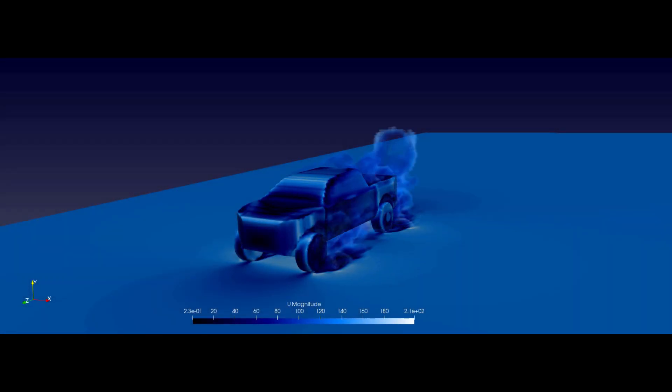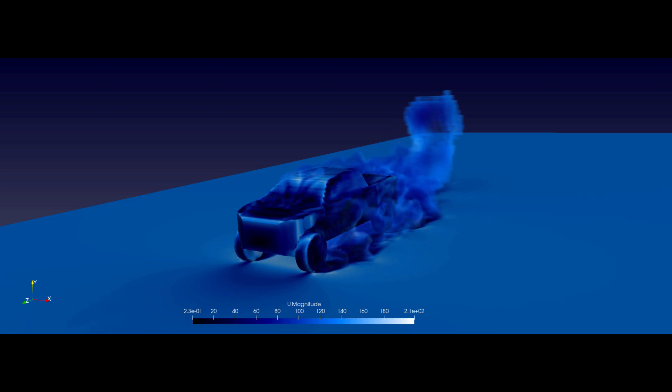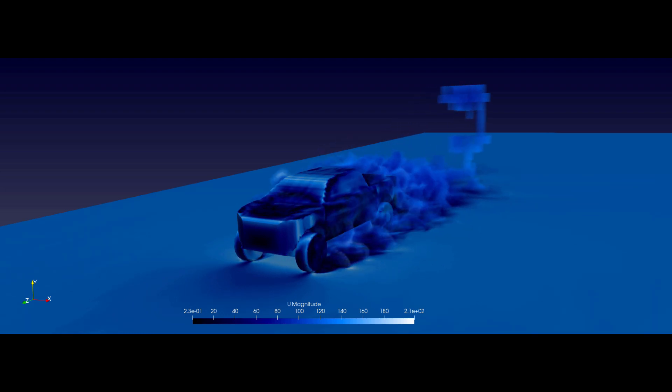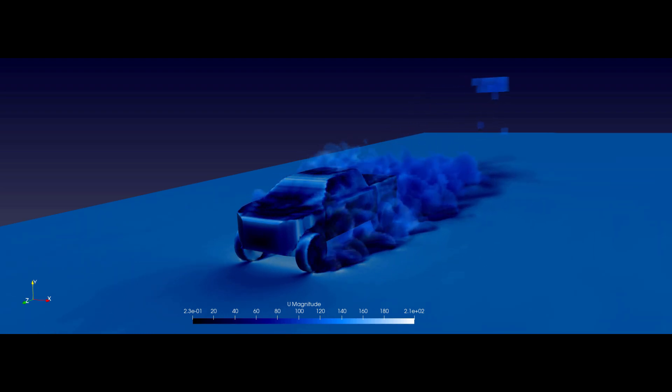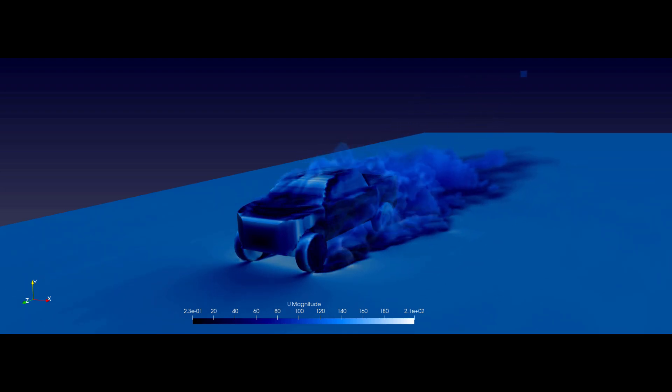Now I'm going to show you the animations from the large eddy simulations. You can see that the flow appears blocky — this is due to the level of mesh refinement.